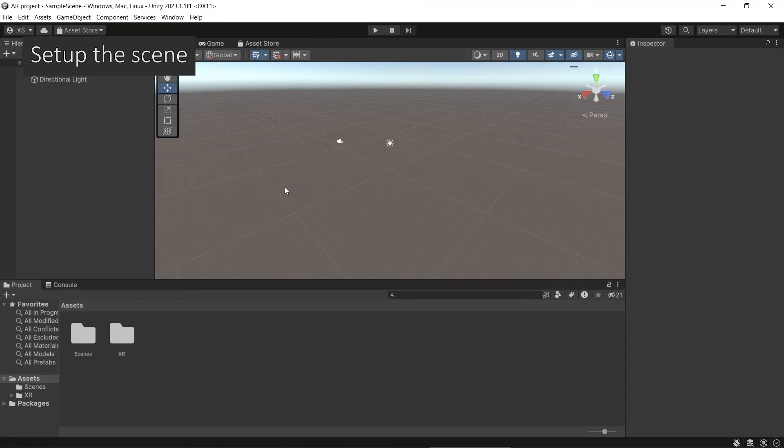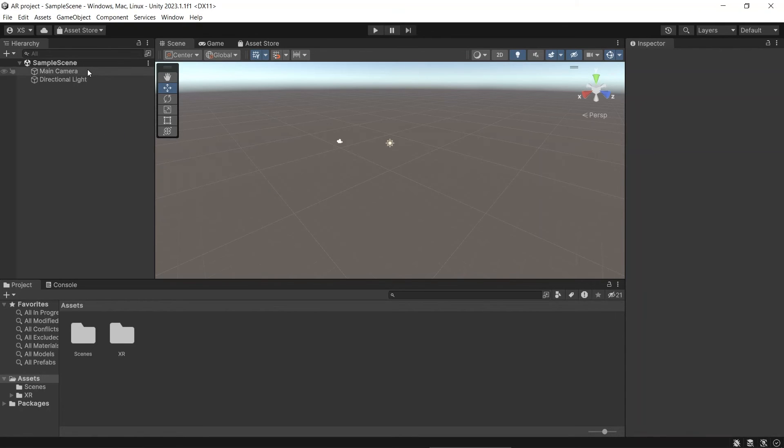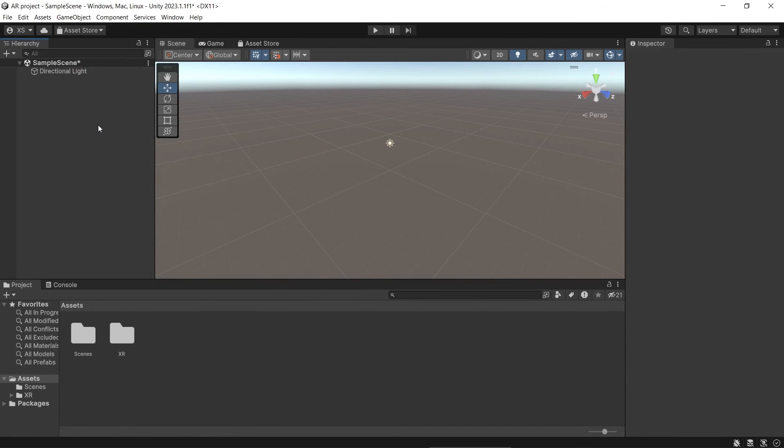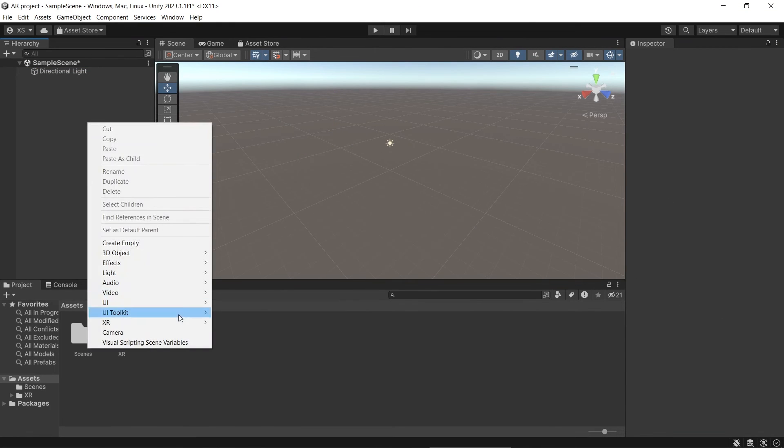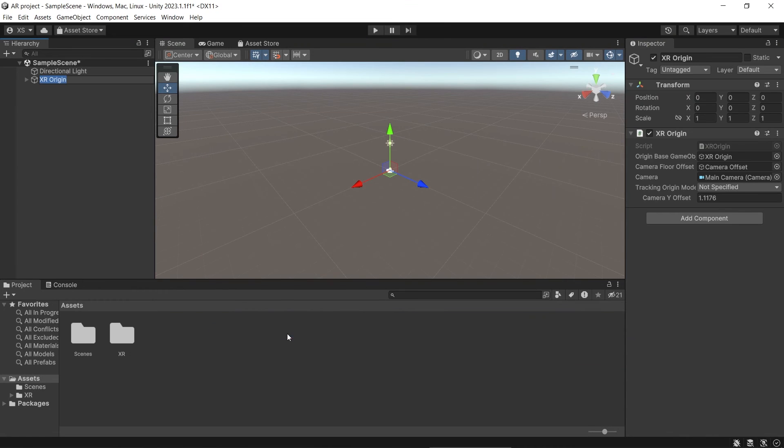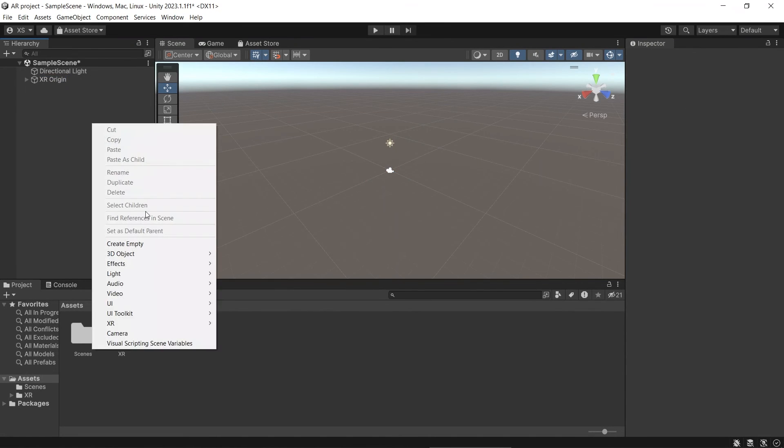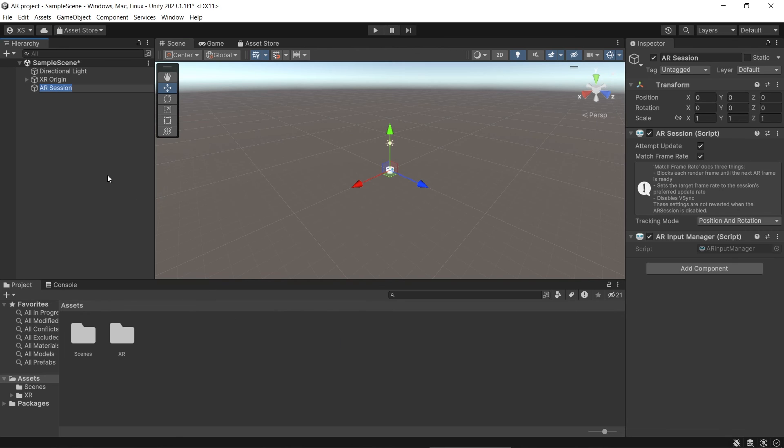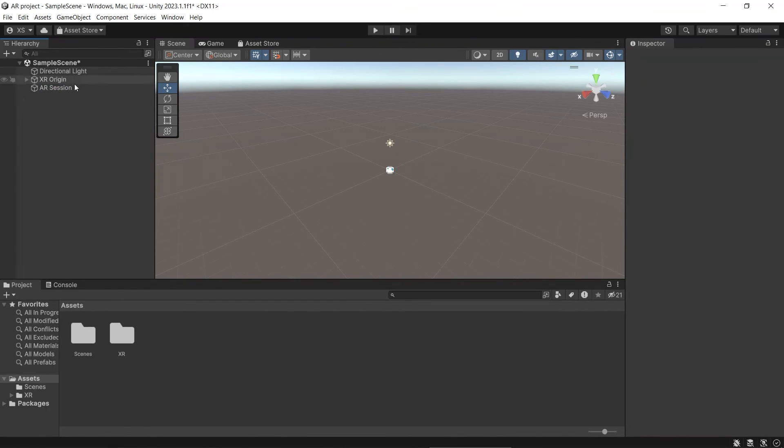Next, to set up the scene, in this new scene, let's remove main camera. Right-click, XR, XR Origin. And right-click again, XR, AR Session.